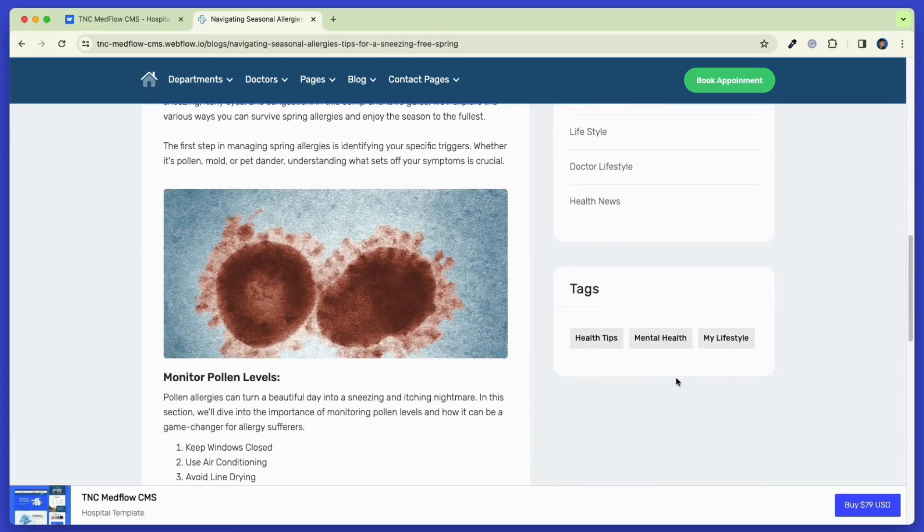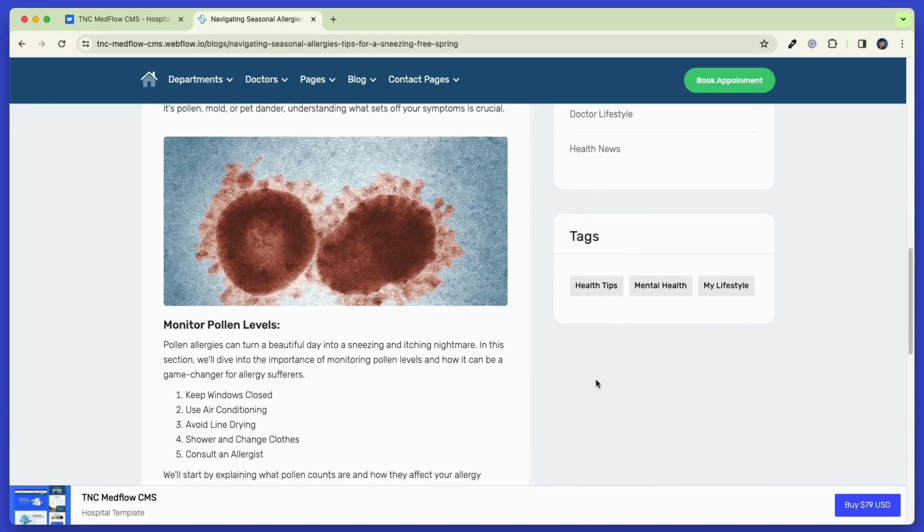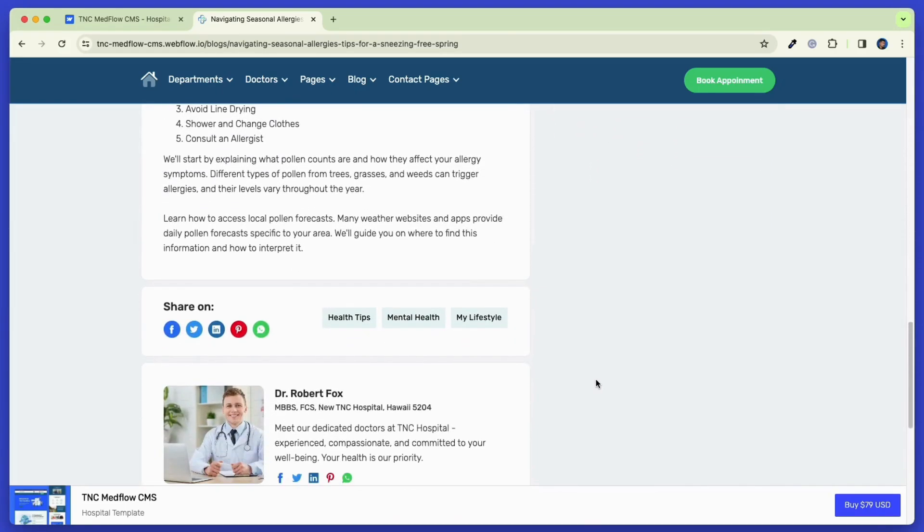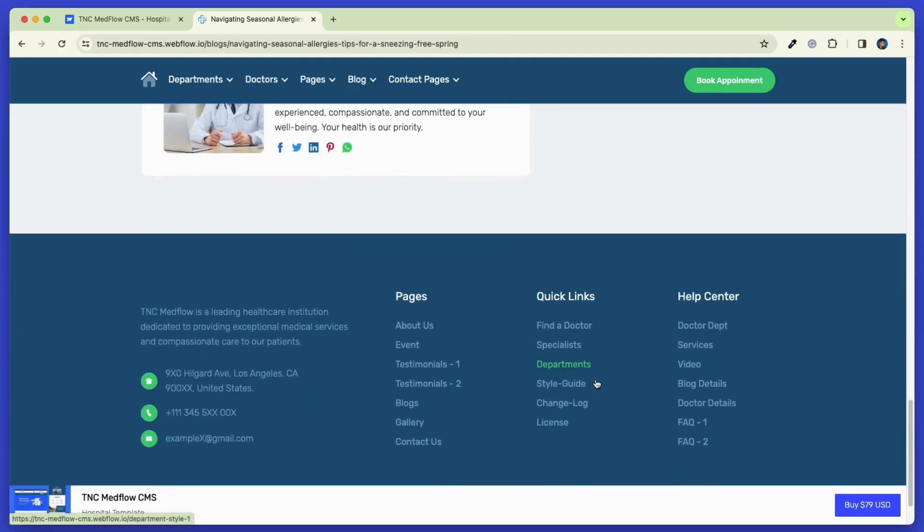So if you are planning for a dynamic website where you want your contents to be updated dynamically, you should go for the TNC Medflow CMS template.